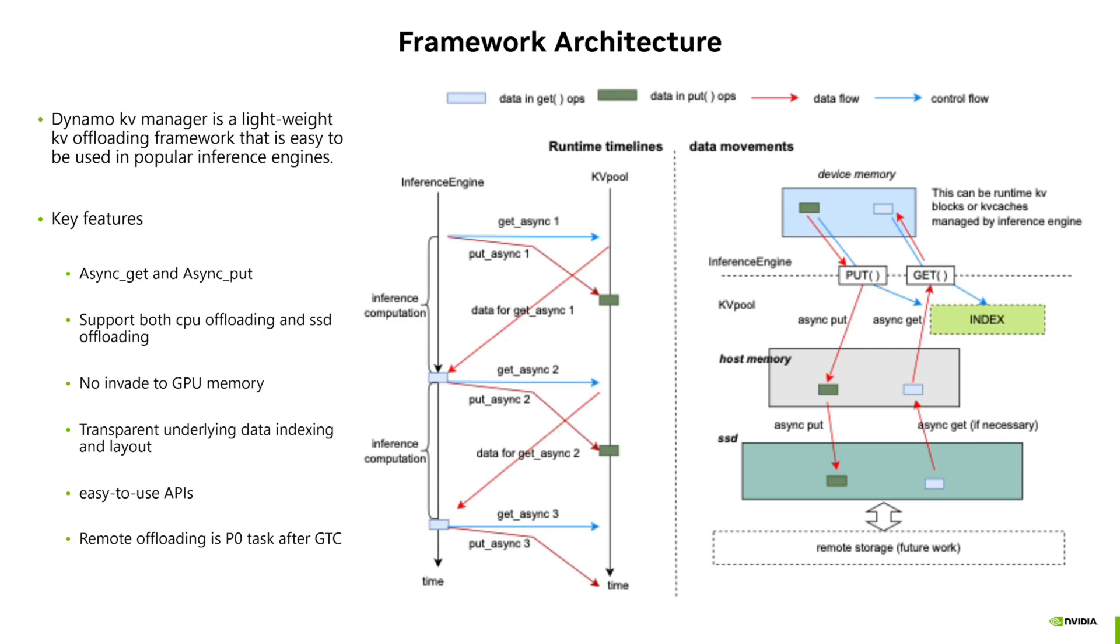For example, when we meet heavy multi-client multi-run conversation scenarios, our KV Manager solution will offload evicted KV caches to CPU host memory and SSD to avoid KV recomputations.